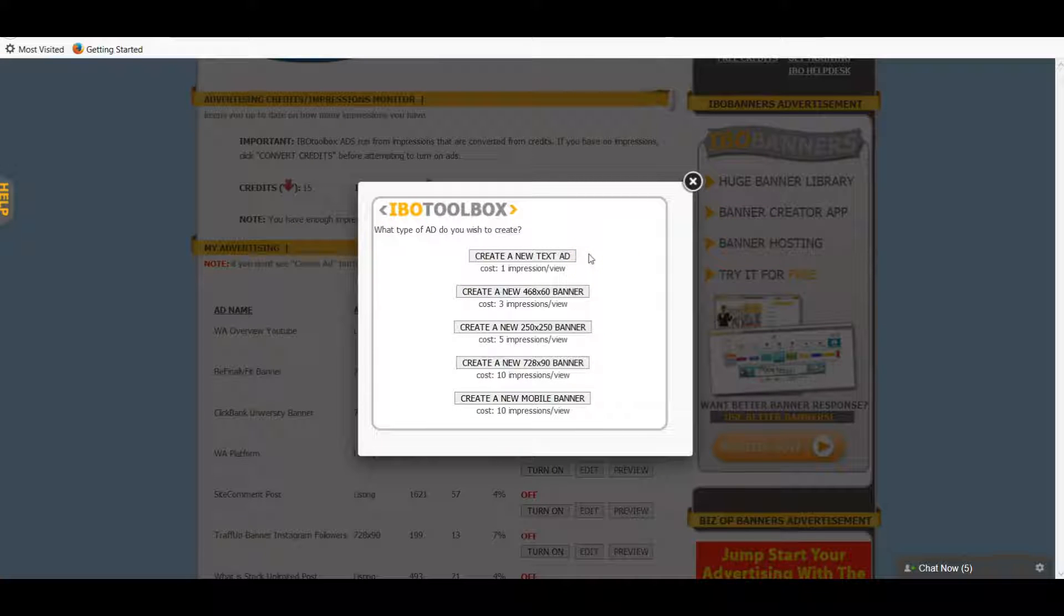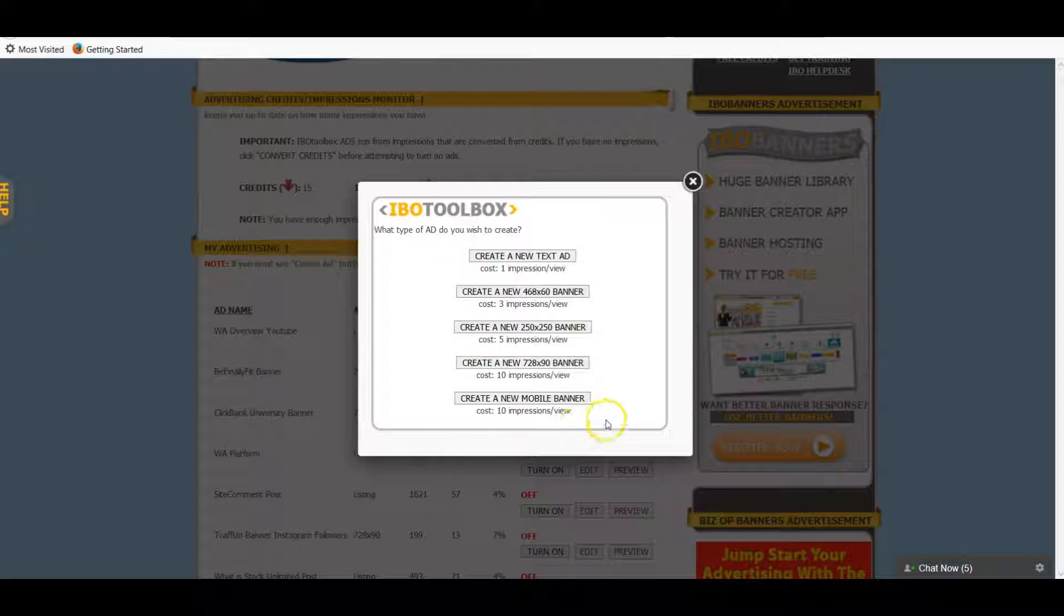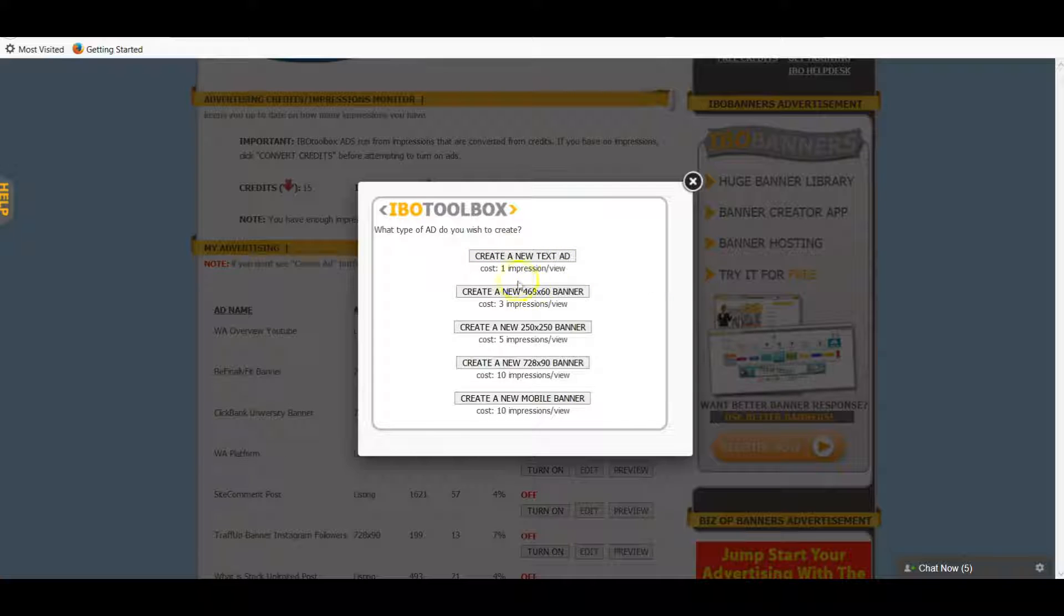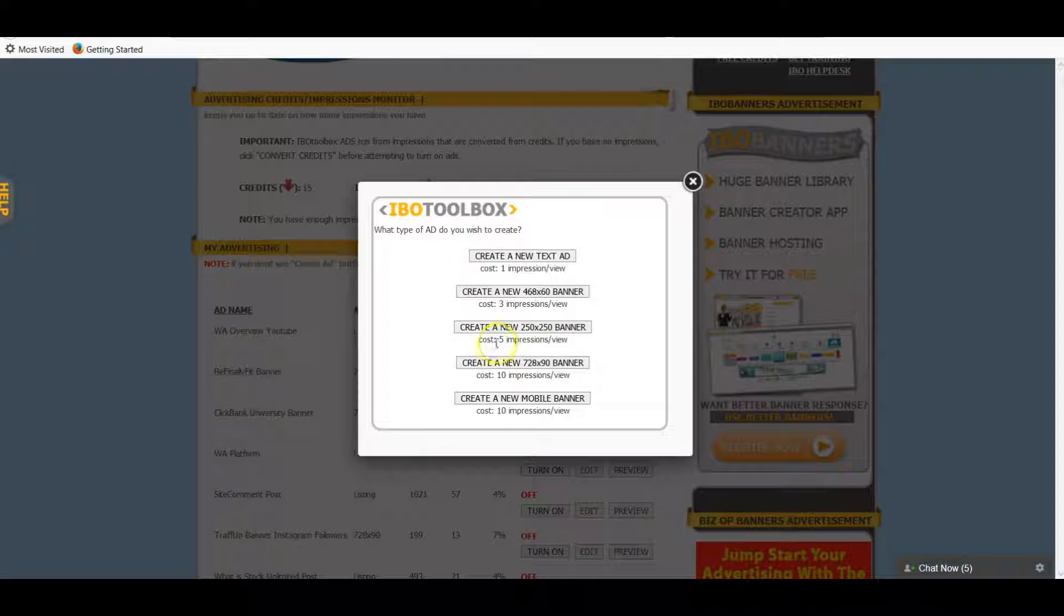As you can see, you can do a text ad, you can do these three different types of banners, and then you can create a mobile banner. I have a couple of each - ones of these I have a lot of text ads and then I'll have one or two banner ads. As you can see, they cost a little bit more by way of impressions. So you want to keep your banner ads a little lower unless you just have a ton of credits.